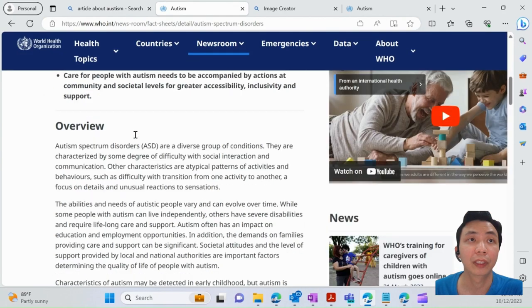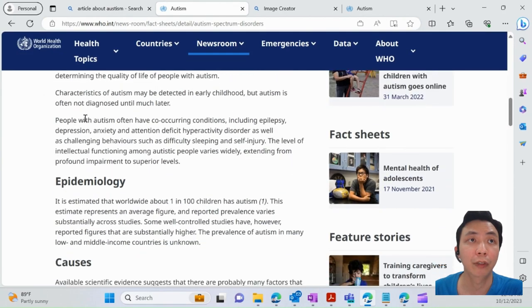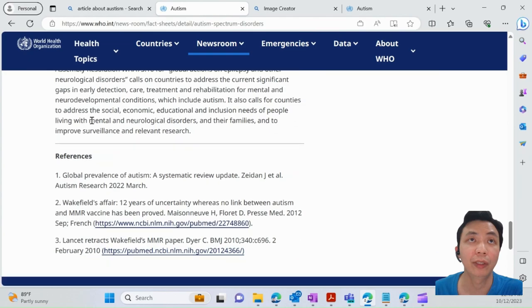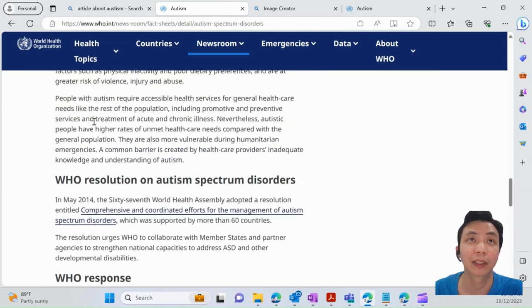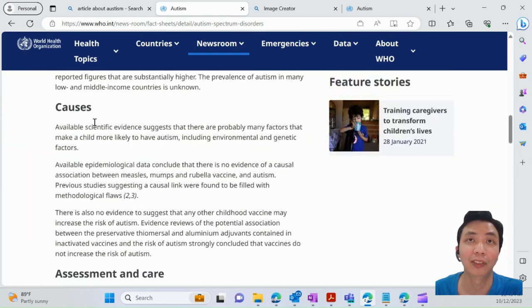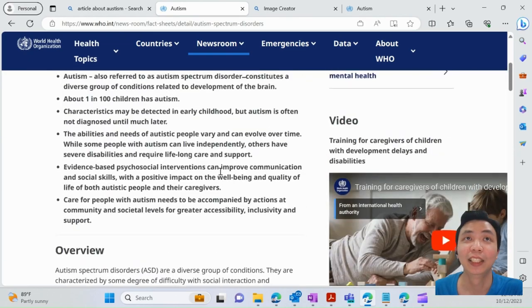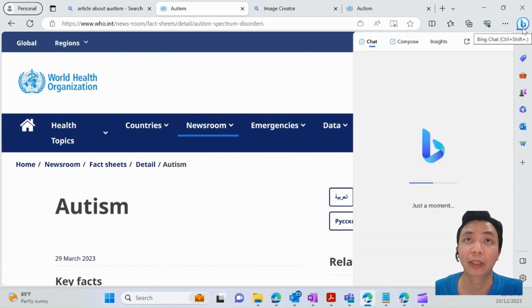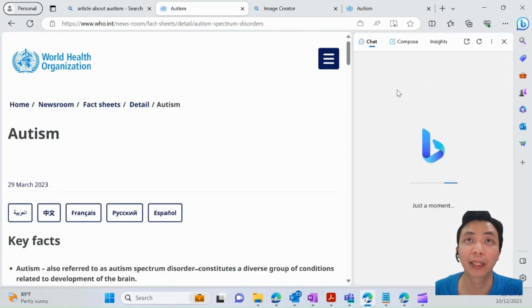Of course, the website gives you very long and comprehensive information—this is just an example. What you can do is click on this Bing Chat icon here and expand the window for Bing Chat. There are different conversation styles you can select; I'll select the creative one.